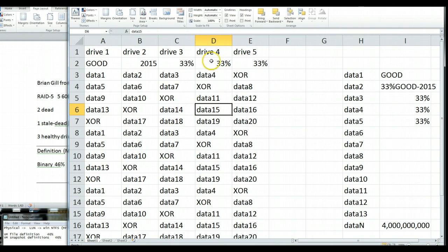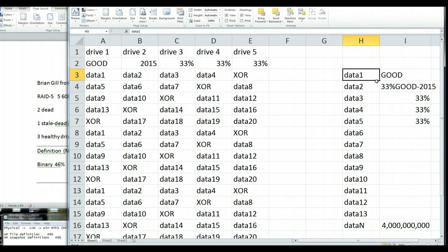What I'm trying to show here in this very fancy Excel spreadsheet that I just threw together, this is what the data used to look like on the array. Data block 1, 2, 3, 4,